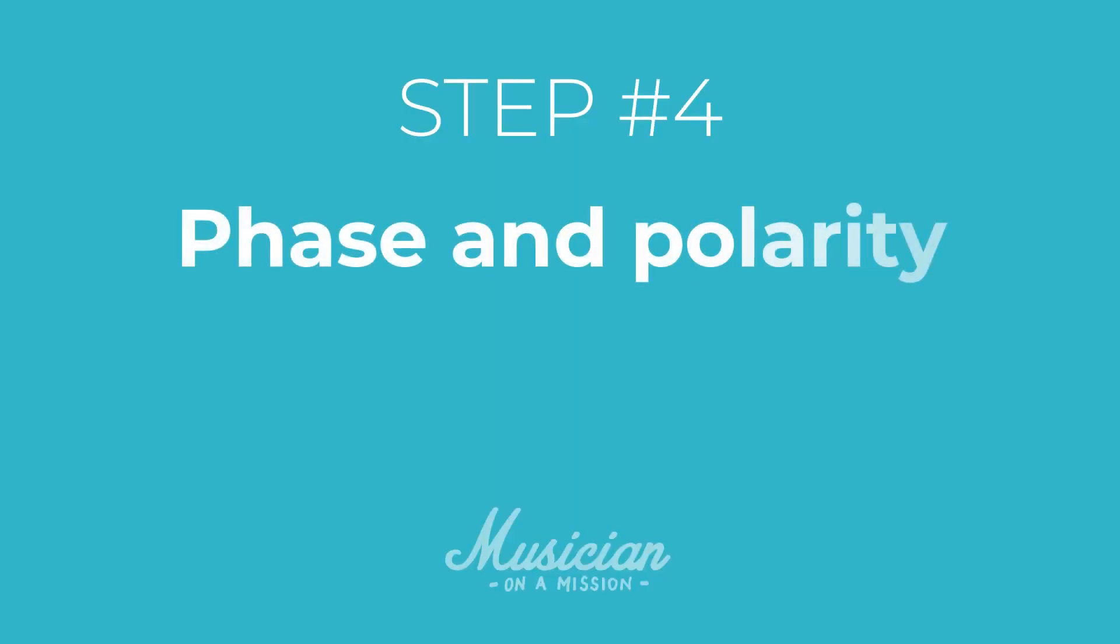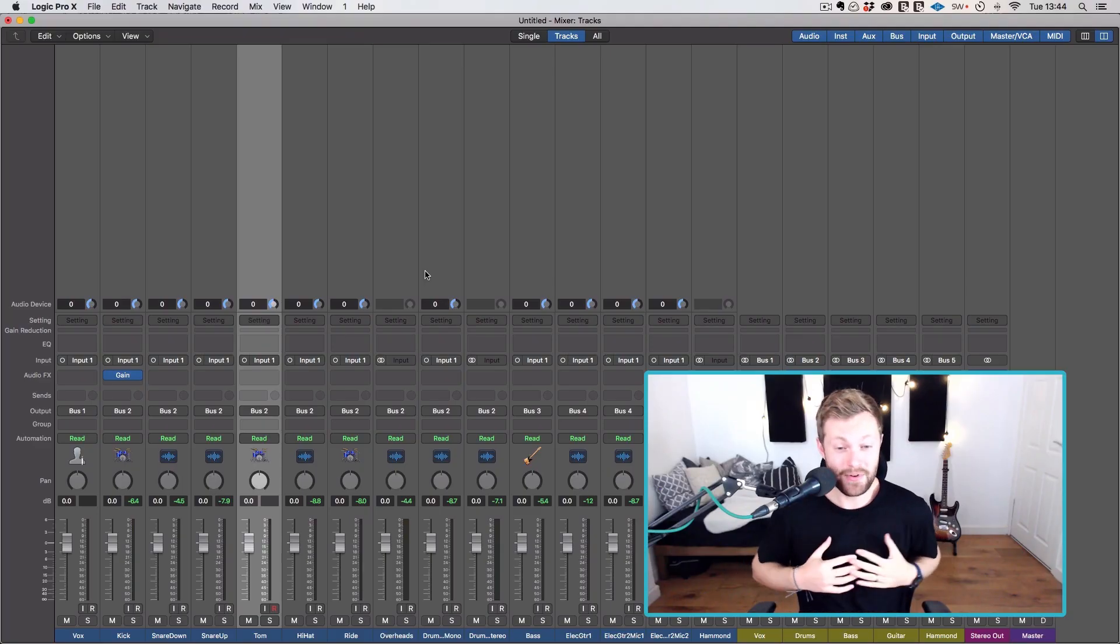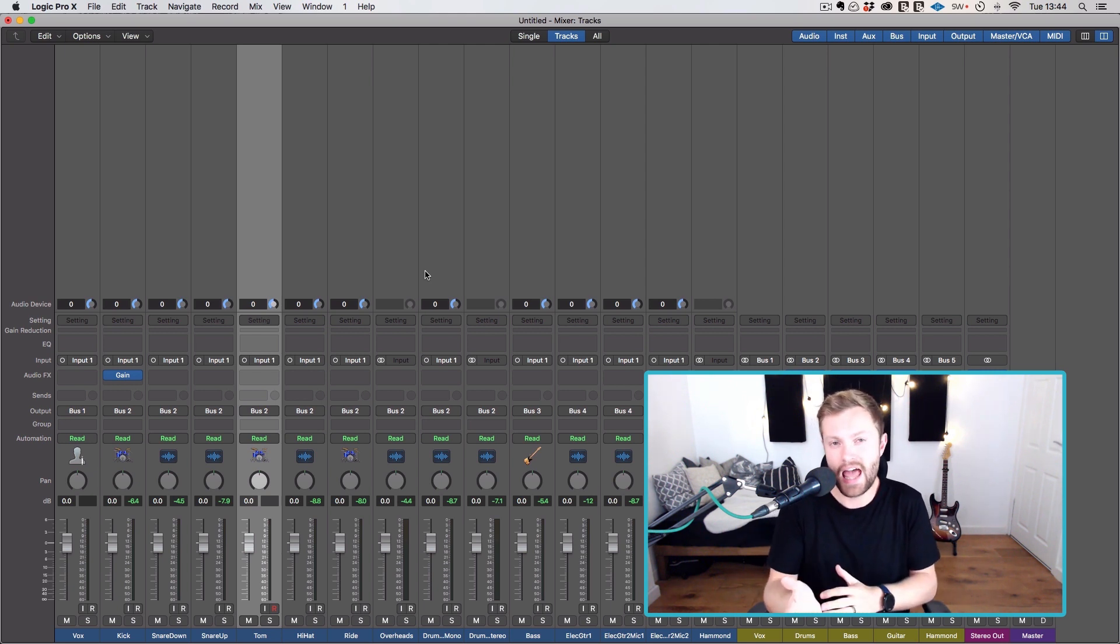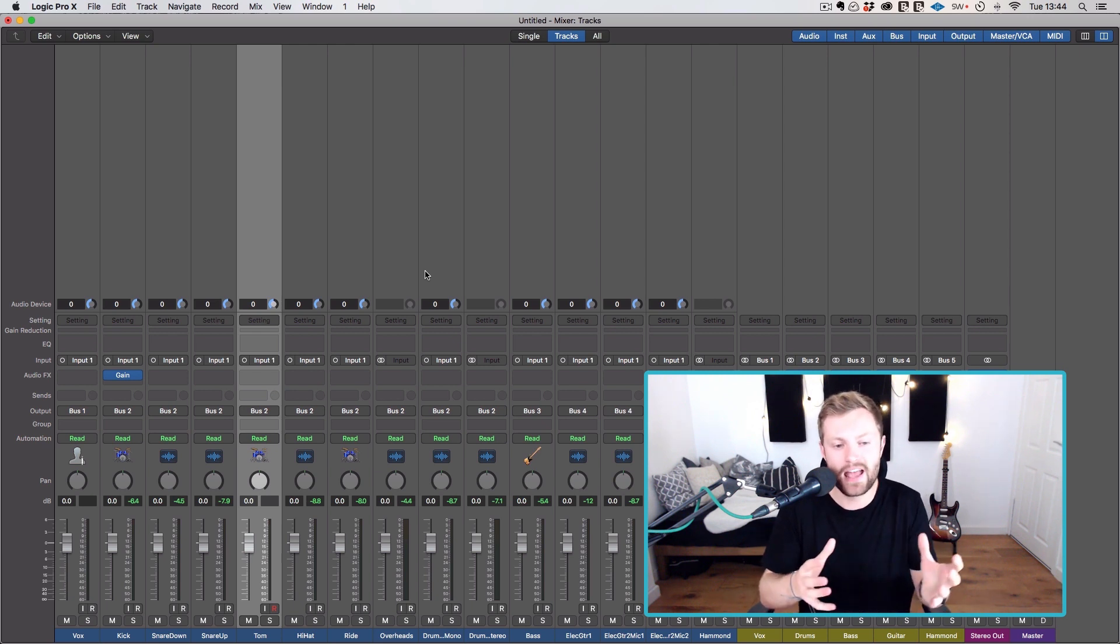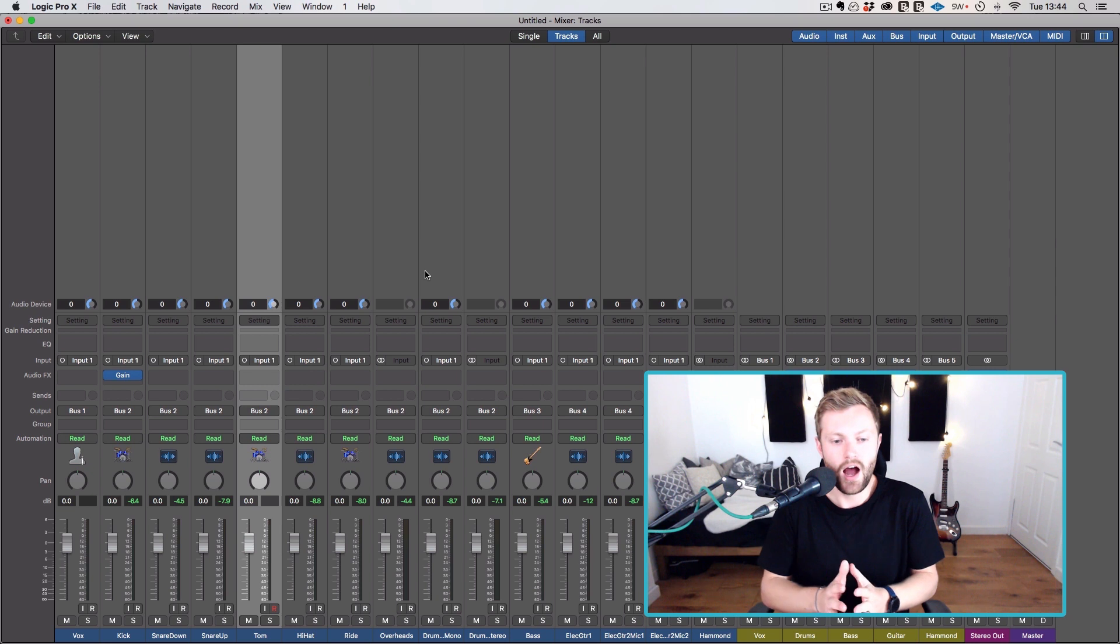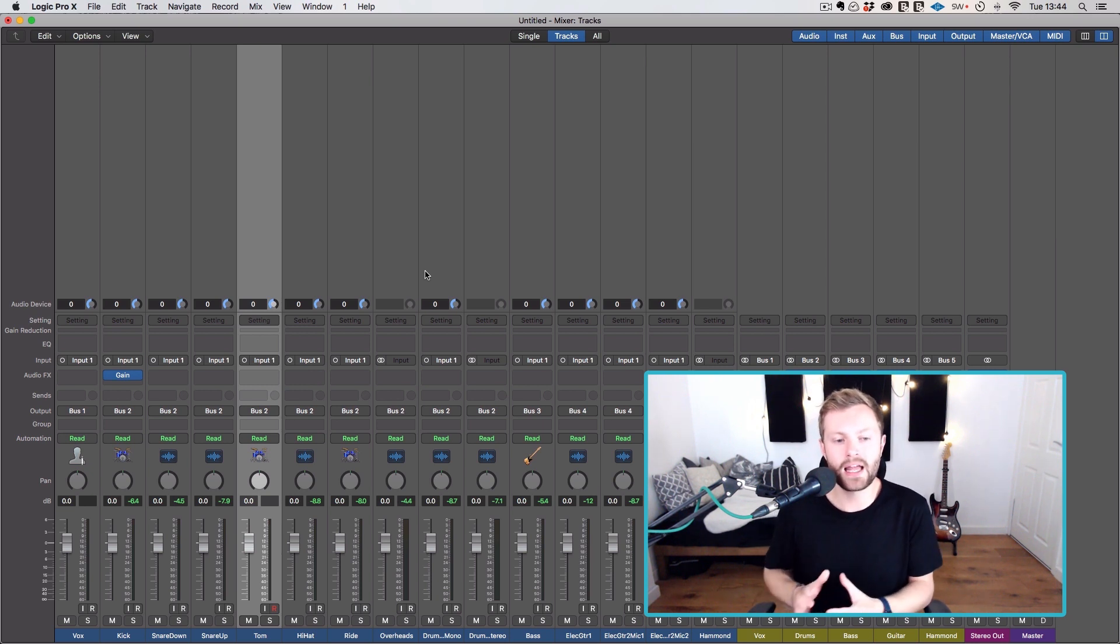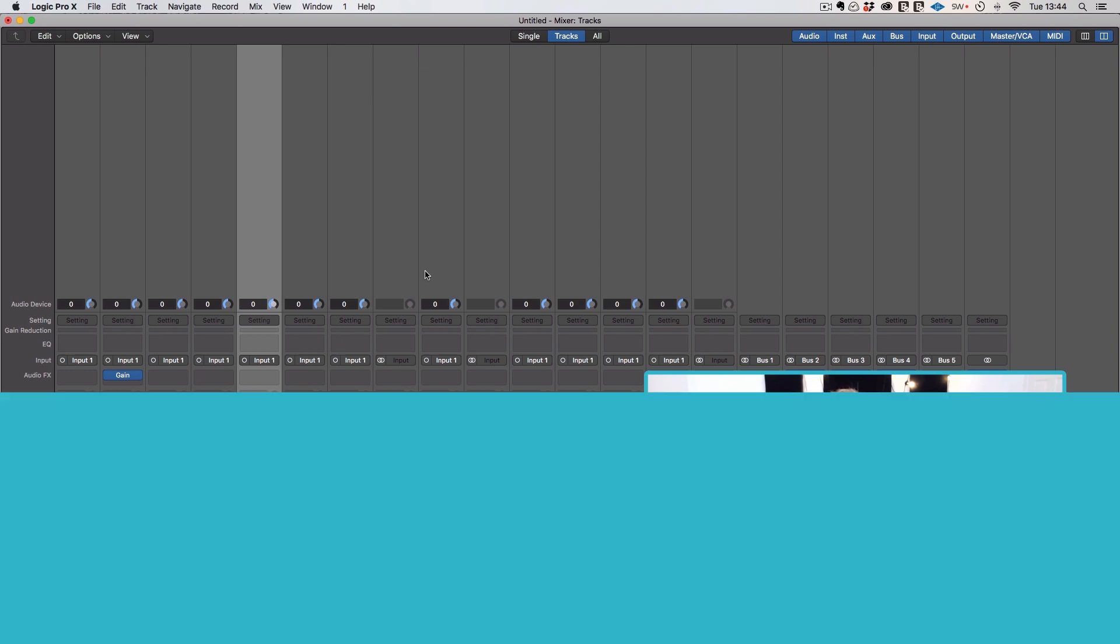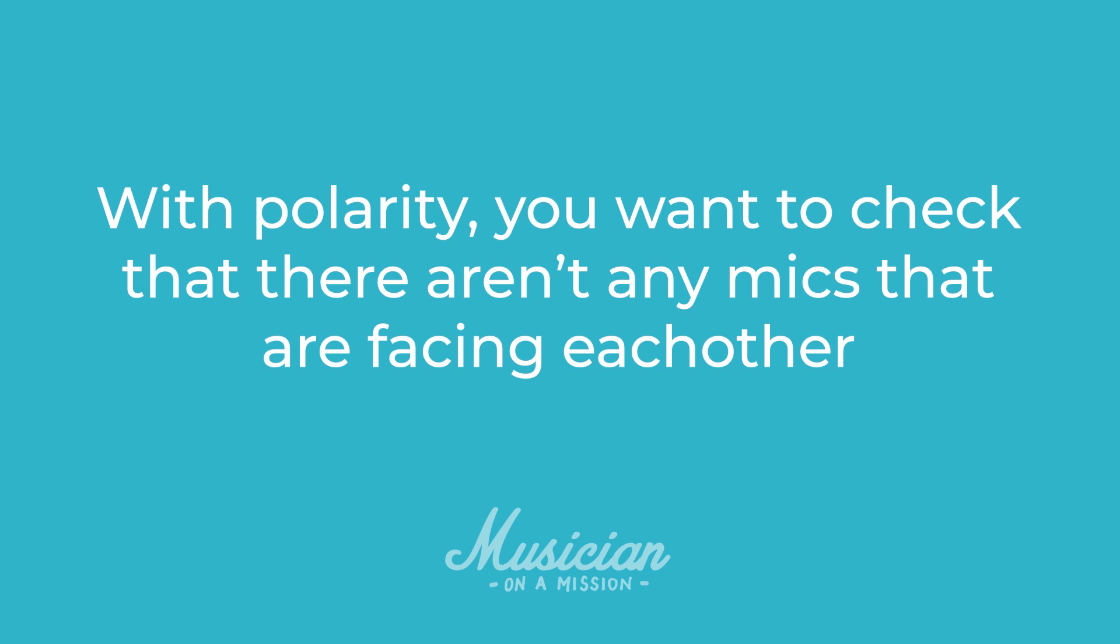Okay, now for step number 4, which is checking phase and polarity. Now, I've always been really bad at this and I'll forget to flip the polarity on the bottom mic of a snare or to check the phase on a multi-mic kit. And the reason I was quite bad at this is because I thought it was more complicated than it was, but it really doesn't have to be that complicated. We just want to focus on two things here. First of all, polarity and then phase.